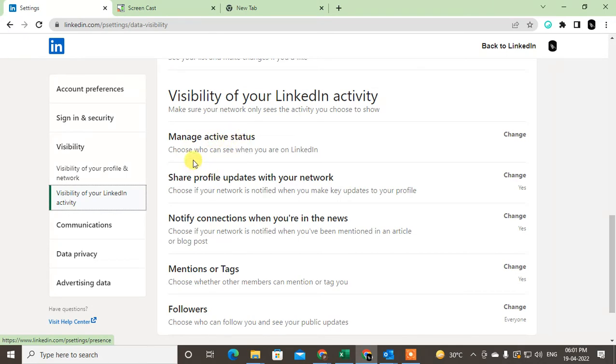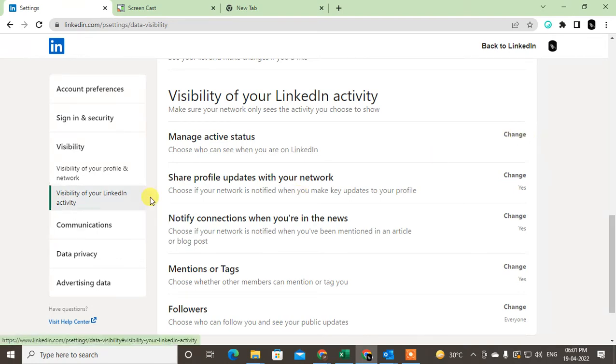You can also hide your active status if you don't want others to see that you're active. You can change it here, or you can share profile updates with your network.